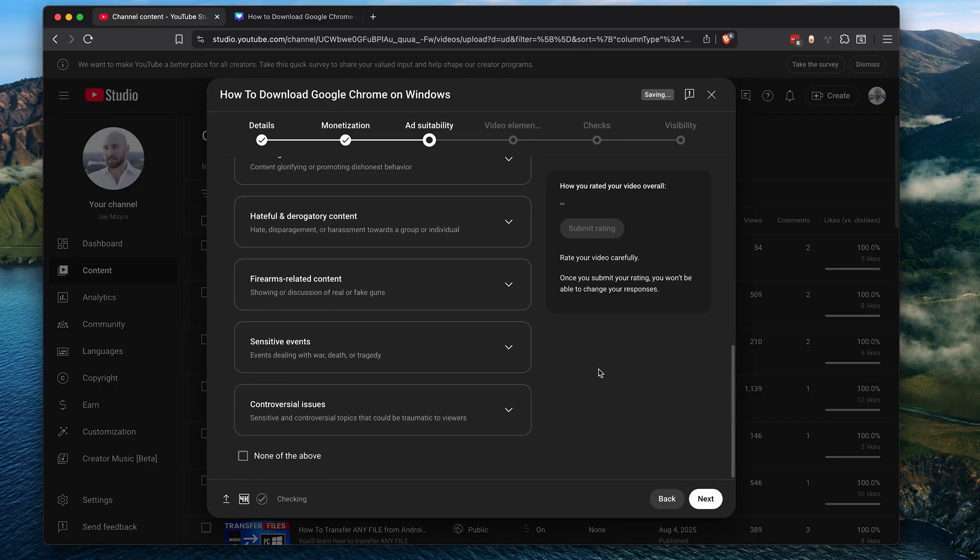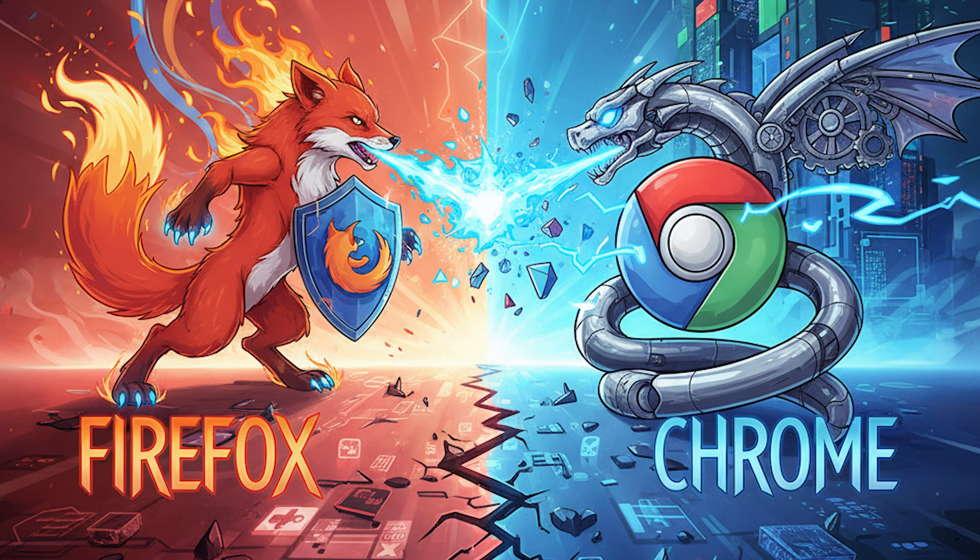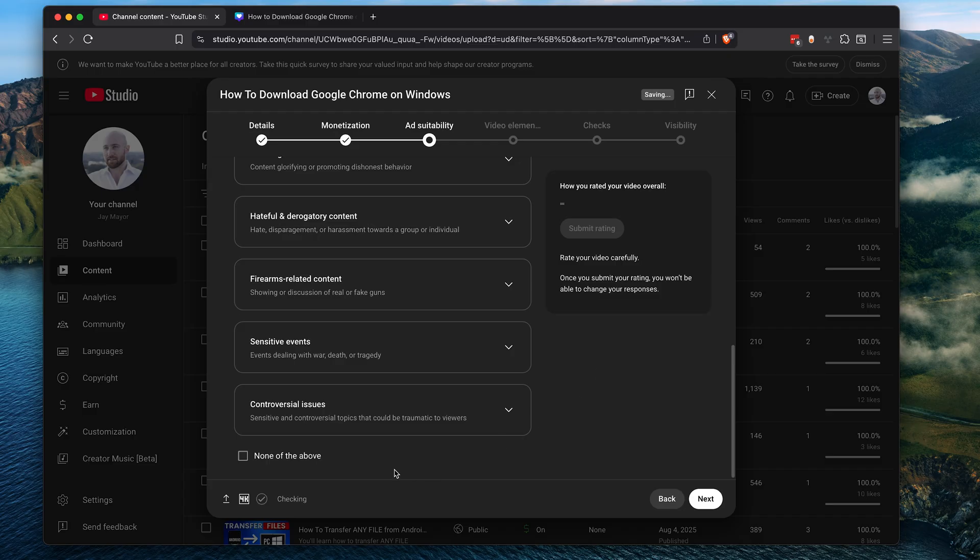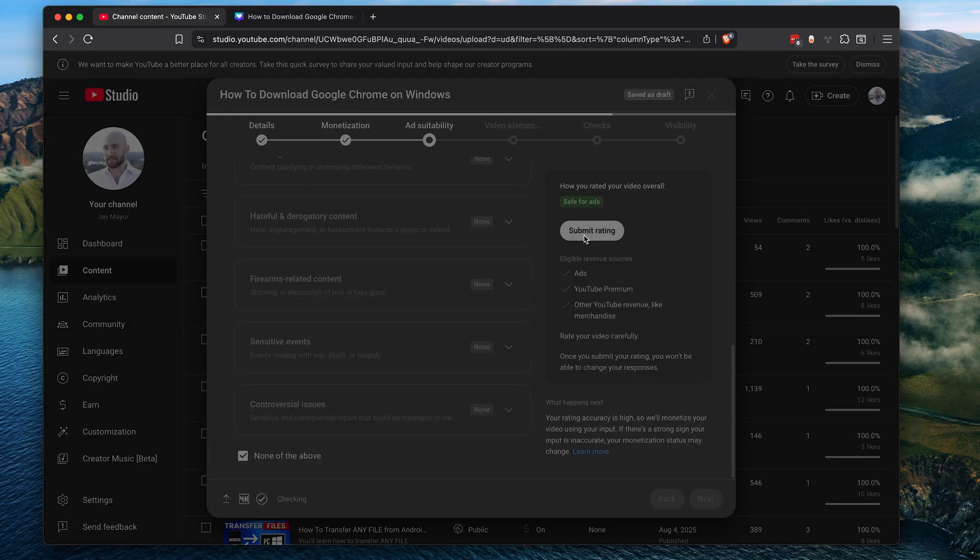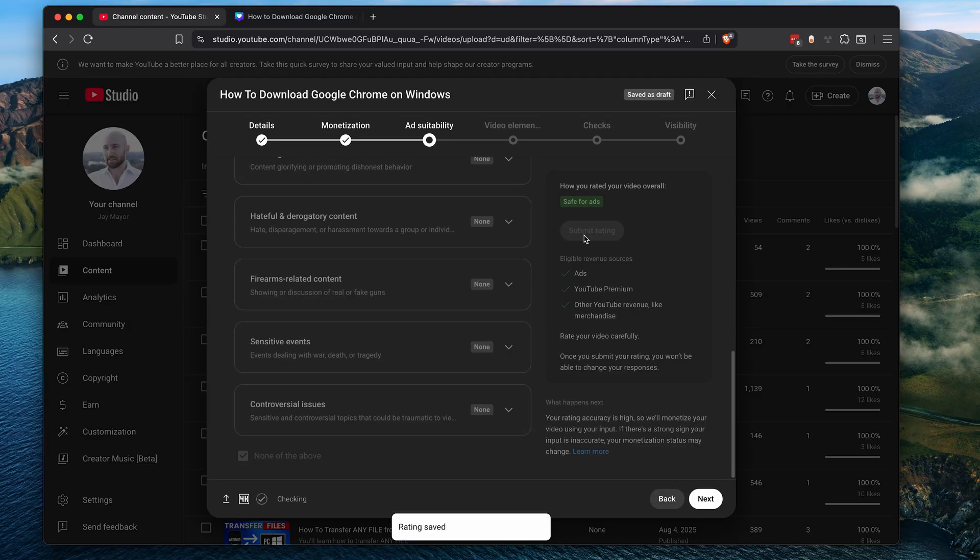My video shows people how to install Google Chrome, so definitely not a violent or controversial video by any means. Maybe it is if you're a diehard Firefox fan, but I'll pick none of the above and then click submit rating to confirm. And you can't change this later, so make sure you're honest with your ratings or your video could get demonetized. Then click next.